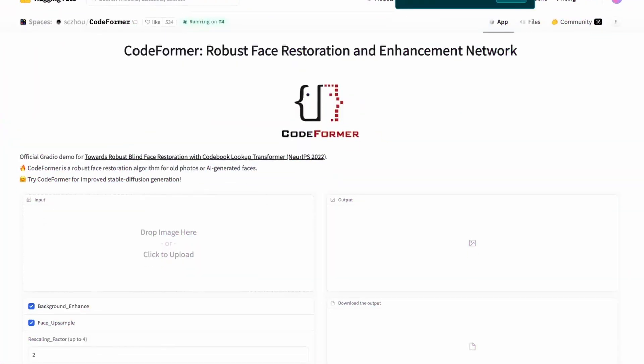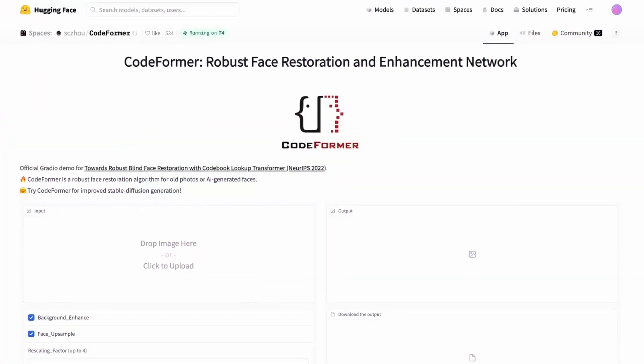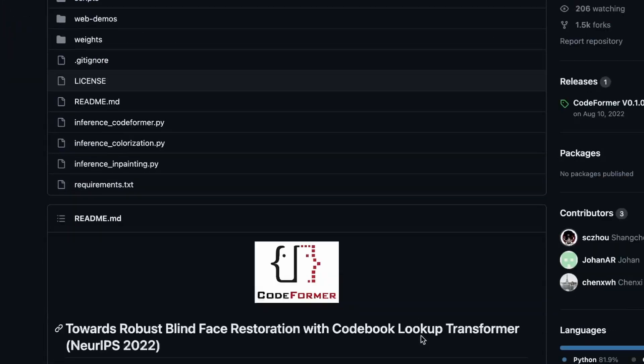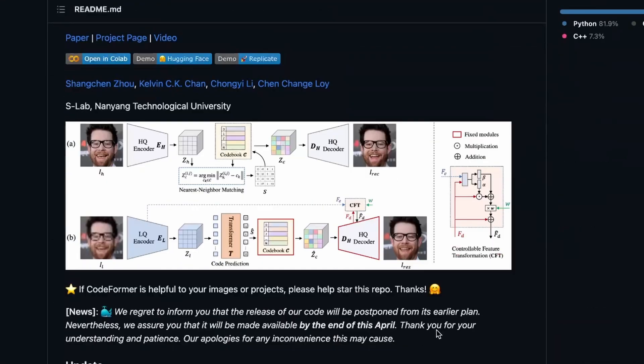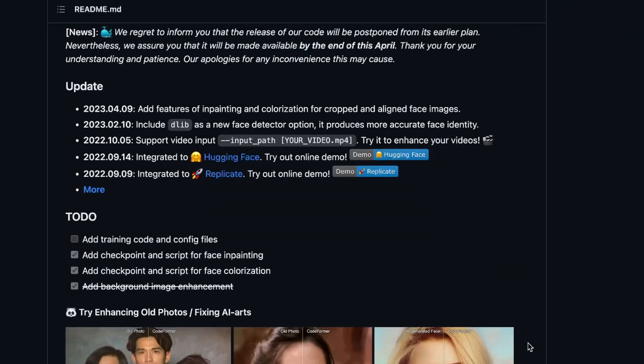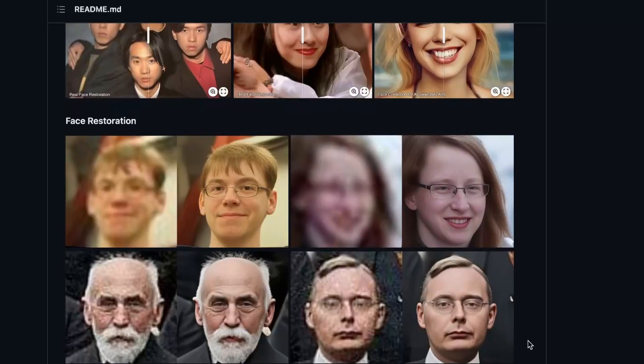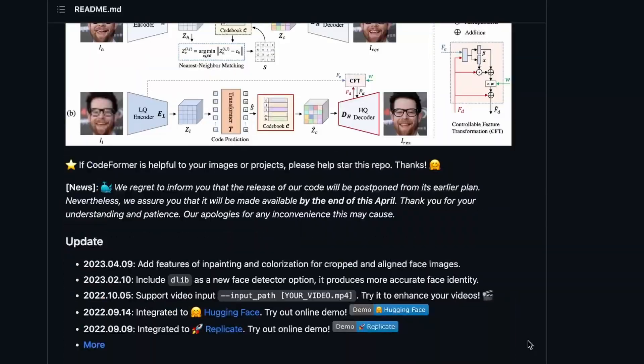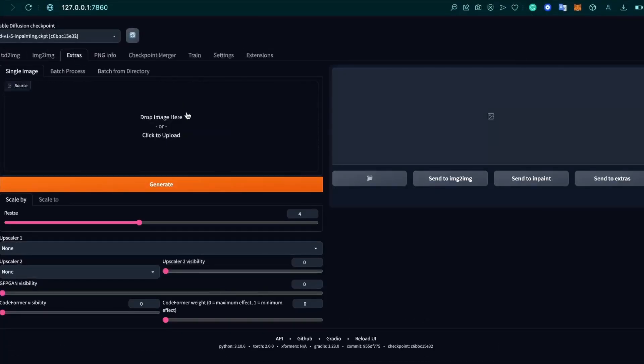CodeFormer was introduced last year with this interesting paper, Towards Robust Blind Face Restoration with Codebook Lookup Transformer. There are a few ways to use CodeFormer. You can use CodeFormer online if you're going to Hugging Face, or you can download it from the CodeFormer GitHub repository, or if you have automatic 1111, you can use CodeFormer within it.